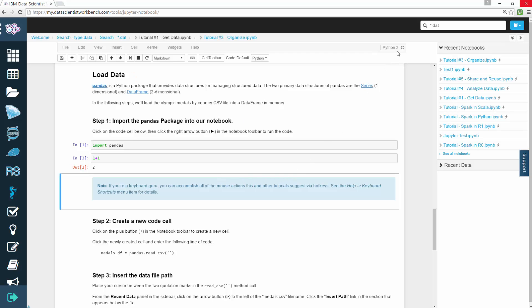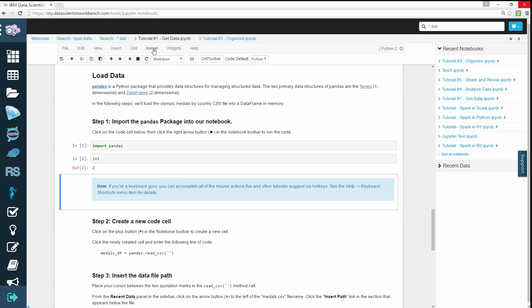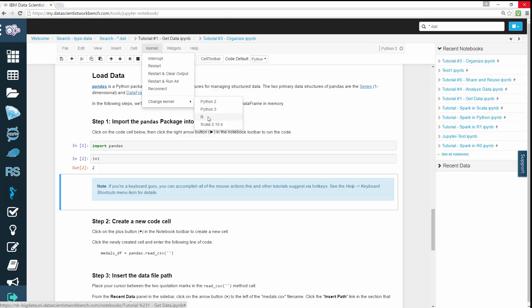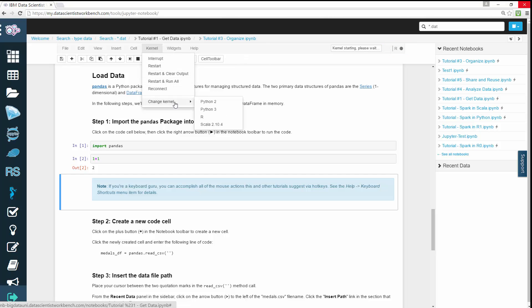You can see that this notebook uses Python 2 because it says Python 2 here. But you can also use R, or Scala, or Python 3. To change the interpreter language, you can go to Kernel, Change Kernel, and then change it to R, for example. For now, I'll change it back to Python.